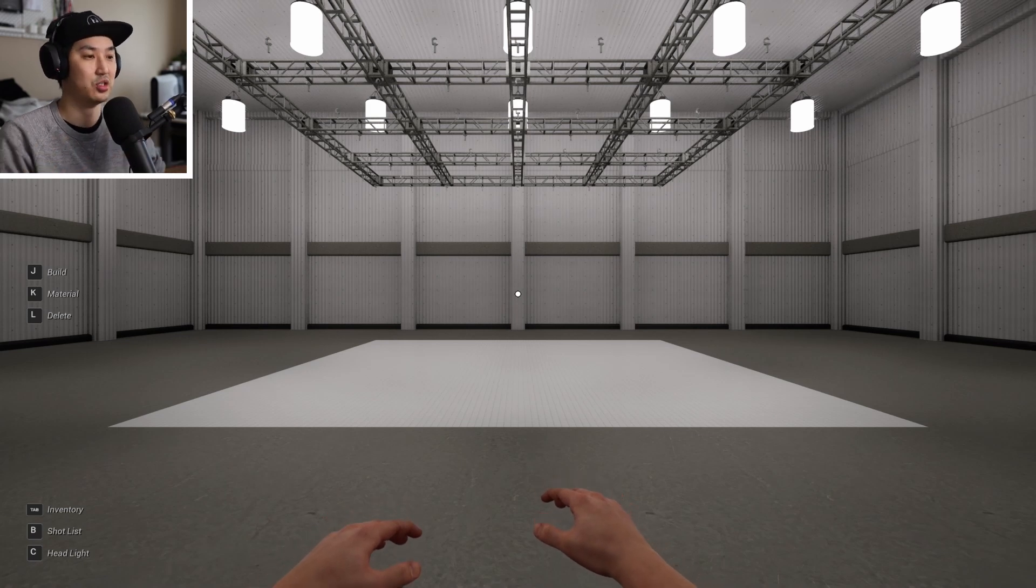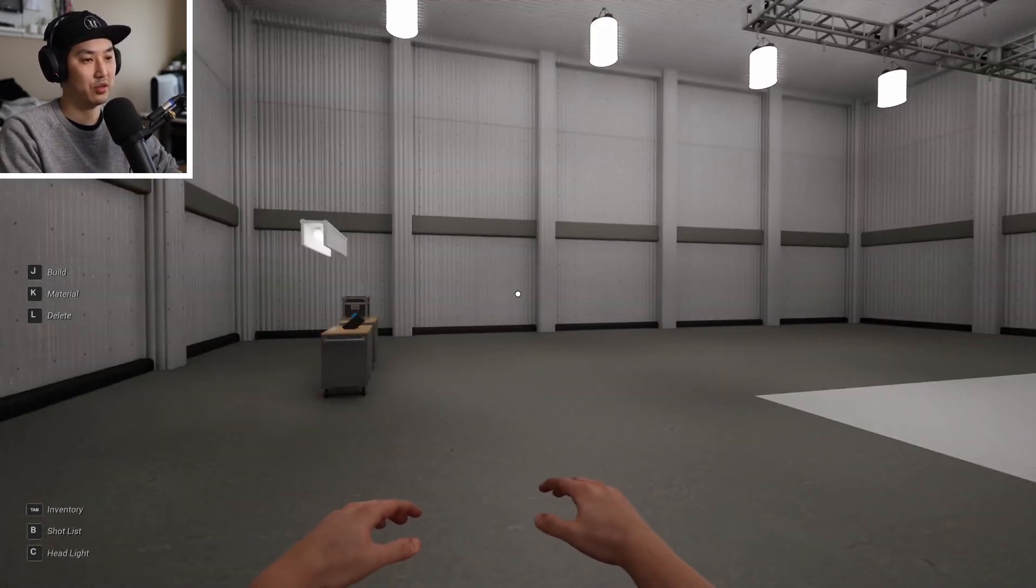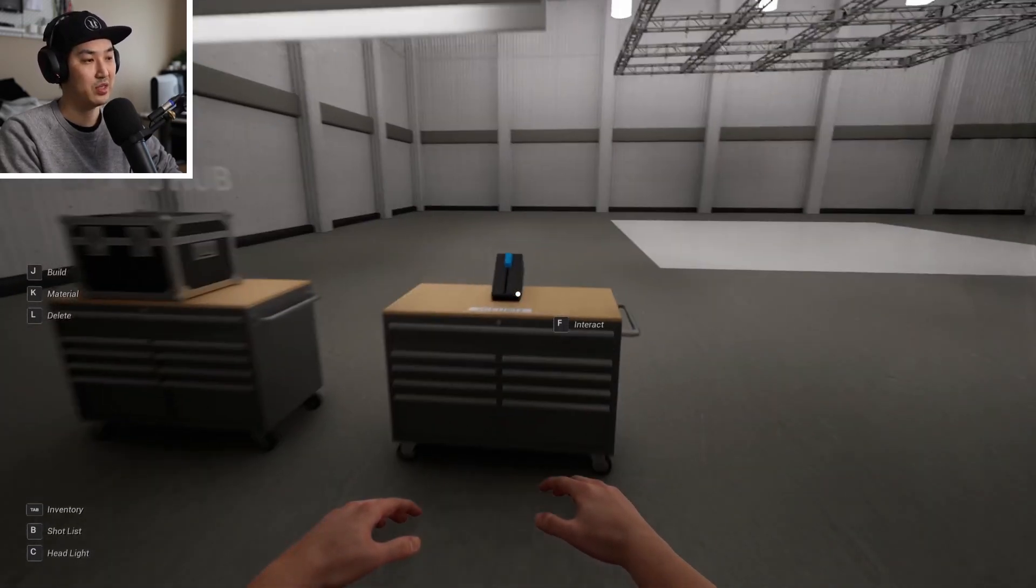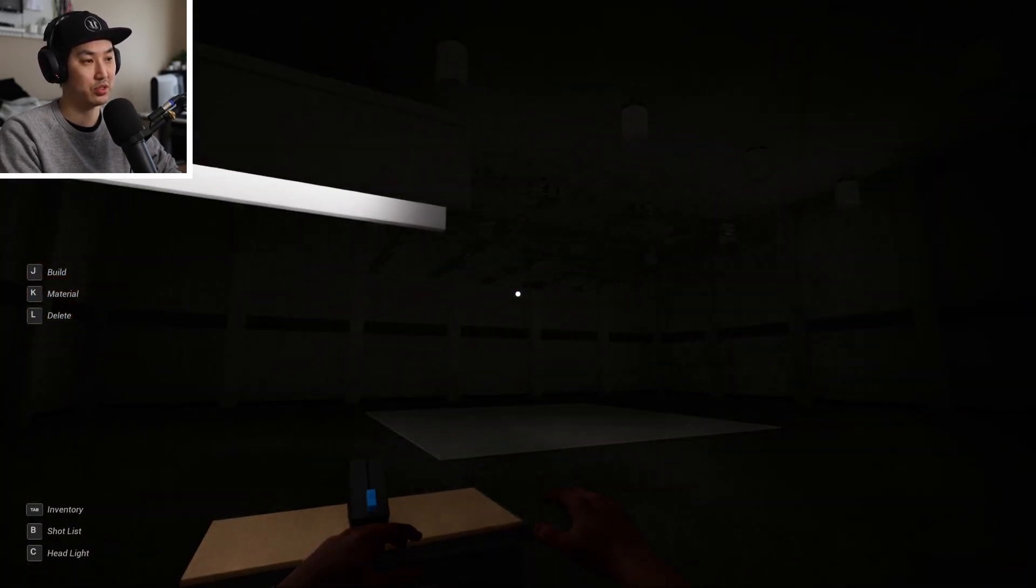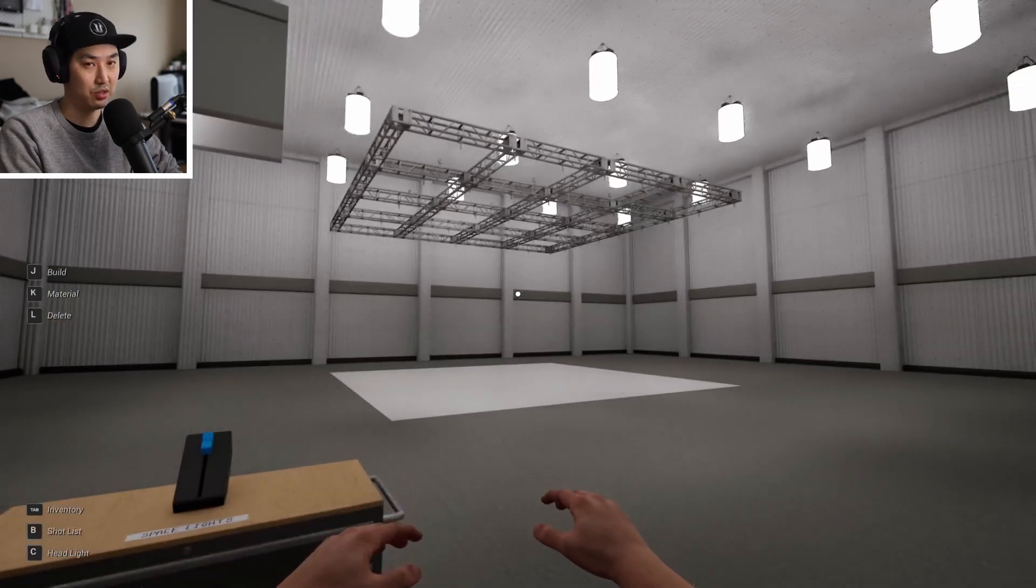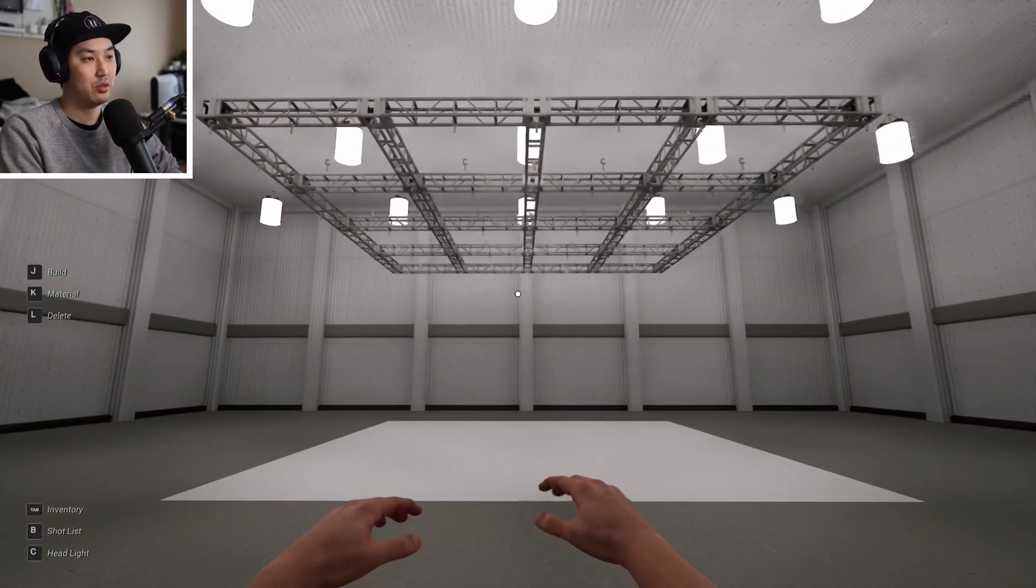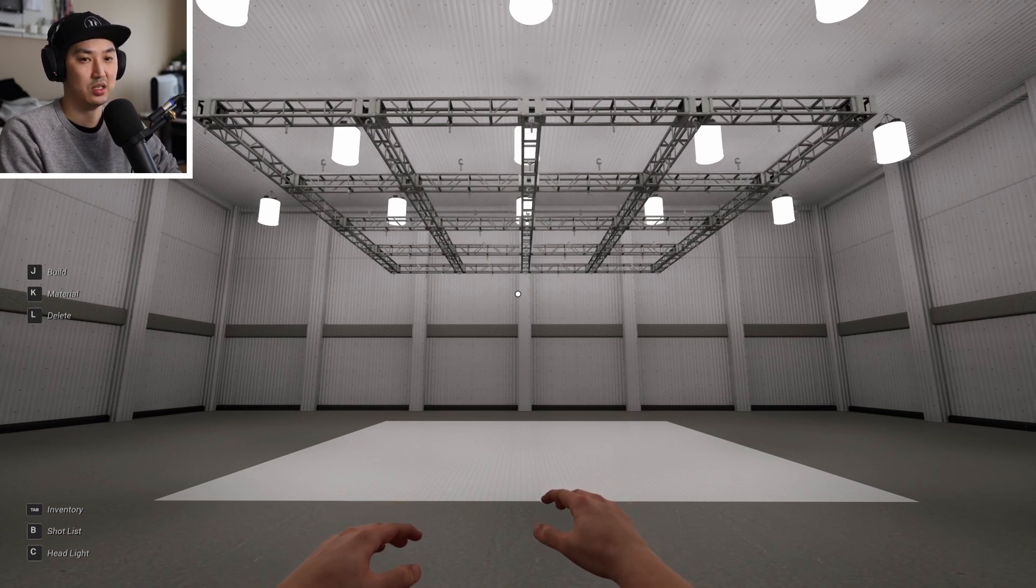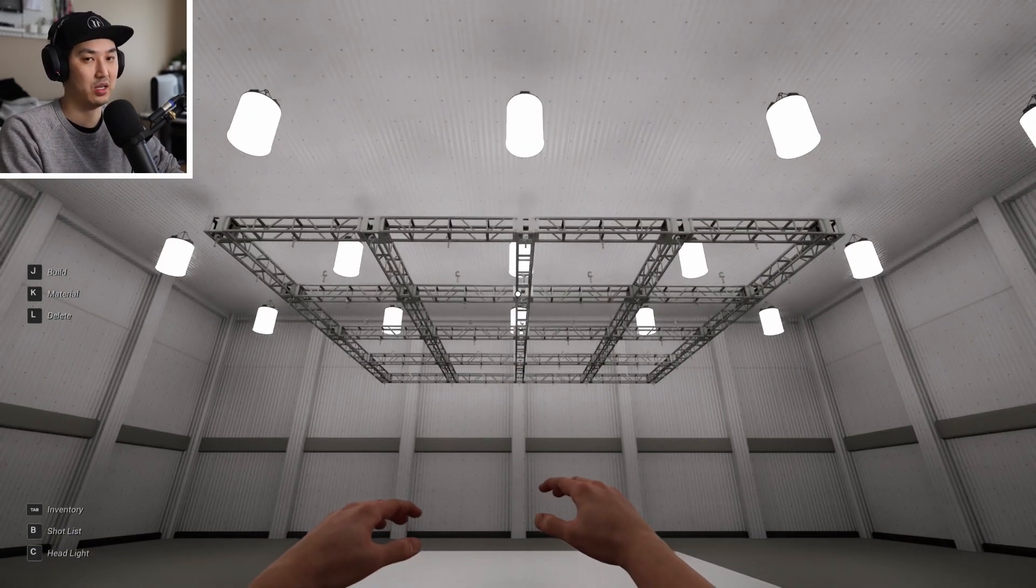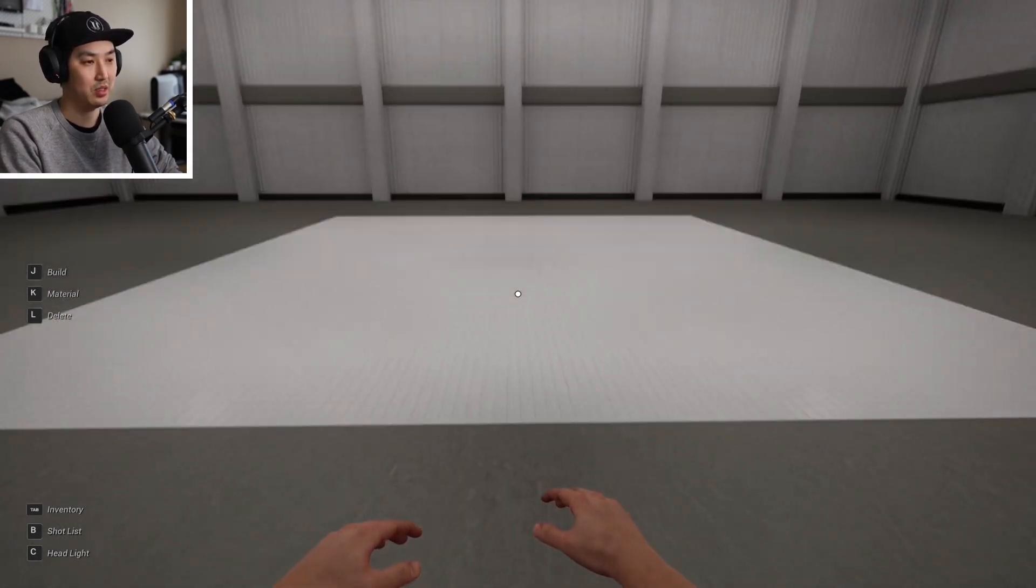This is our building stage. Over there is our portal back to the hub. And this right here, we'll turn off all the space lights. It's very dark if you do that, and turn them back on. So the building tool needs to be conducted on this white square. You can only build in the white square and there's a fixed grid above you for lighting.